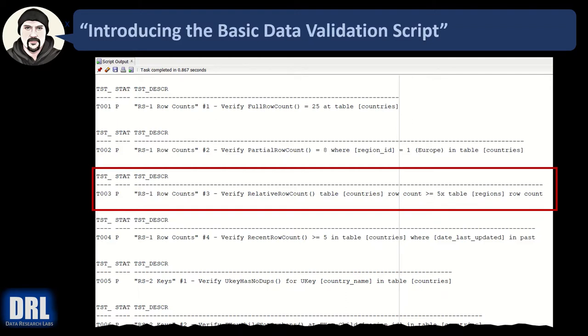Look at the red highlight box surrounding test case number three on screen. Notice that the results display the test ID number, the status, and the test description.